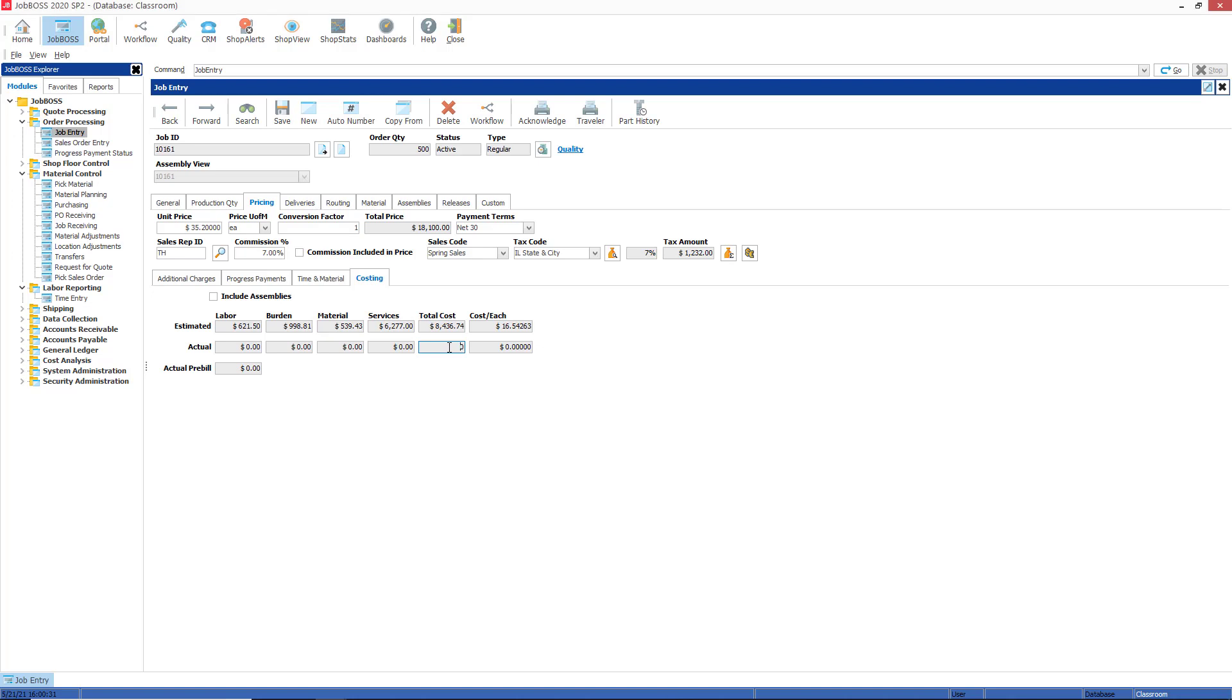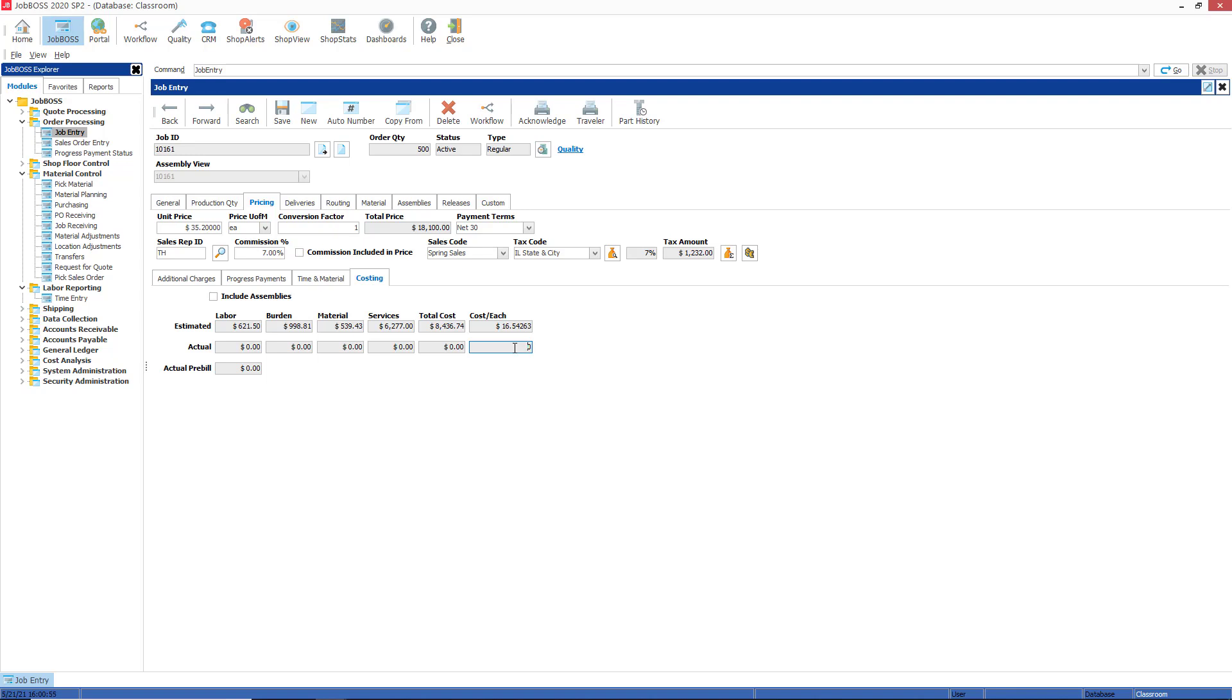Your total cost field here would be the total cost to date to make the parts on the job, so it'll be up to date with all your current transactions that affect actual cost on your job. And your cost each field is the actual cost to date to make one of the parts on the job. This is calculated by the actual material plus the actual services divided by the job's make quantity. Just like the estimated cost each, the actual cost each is also derived from the make quantity and not the order quantity on the job.